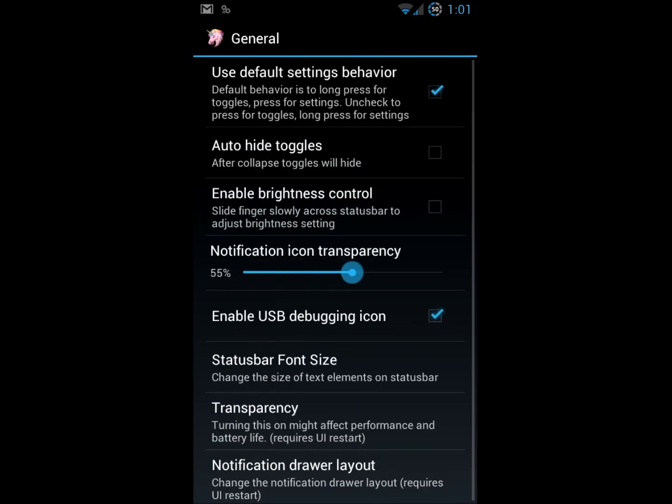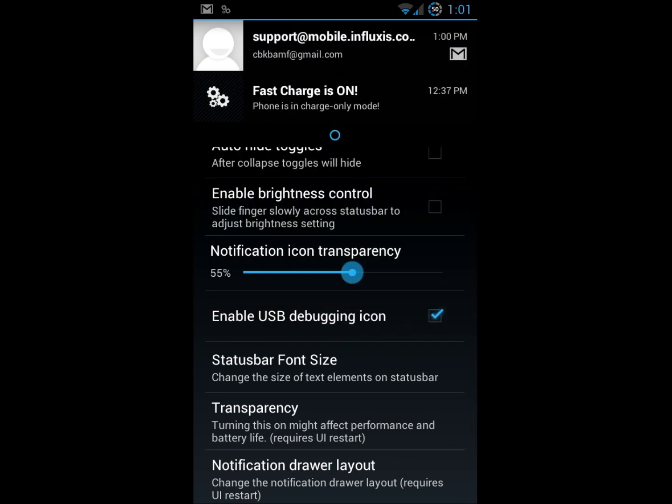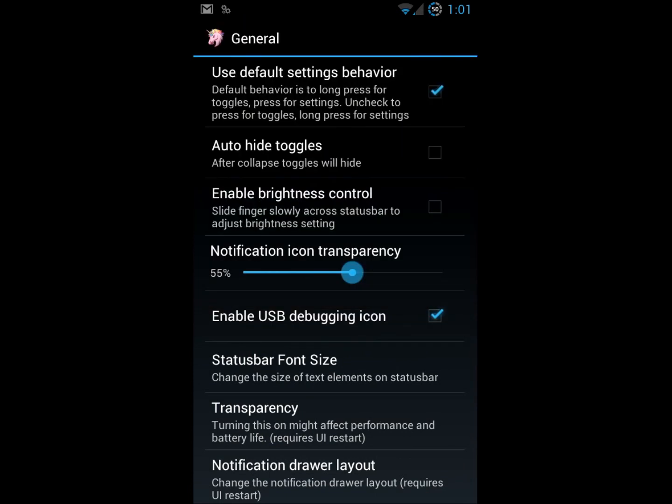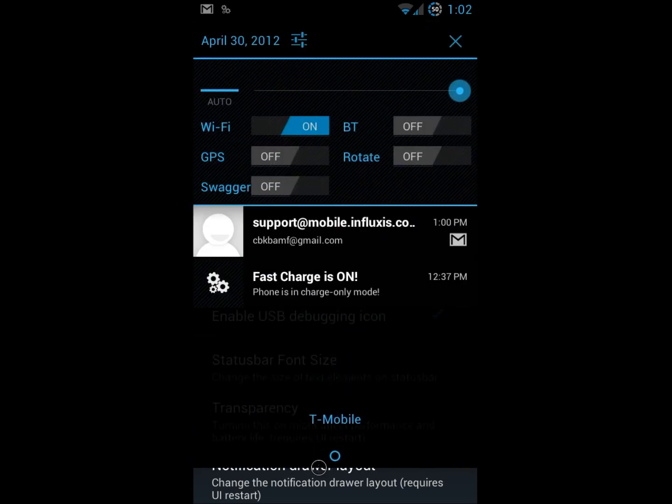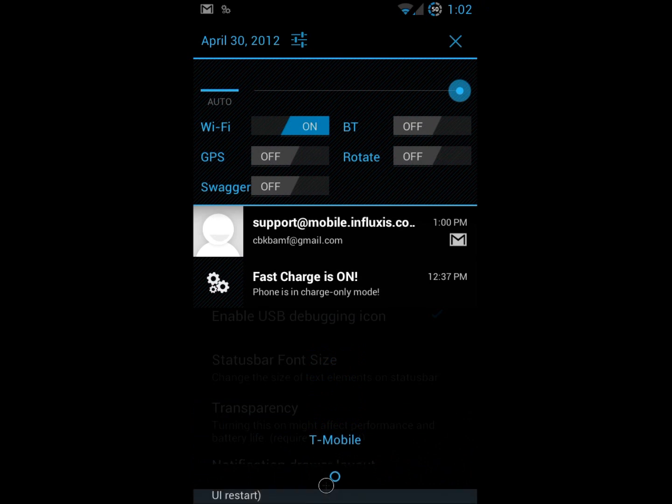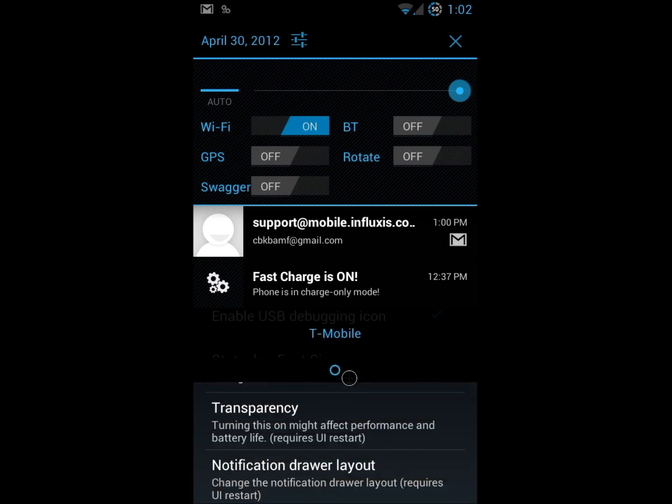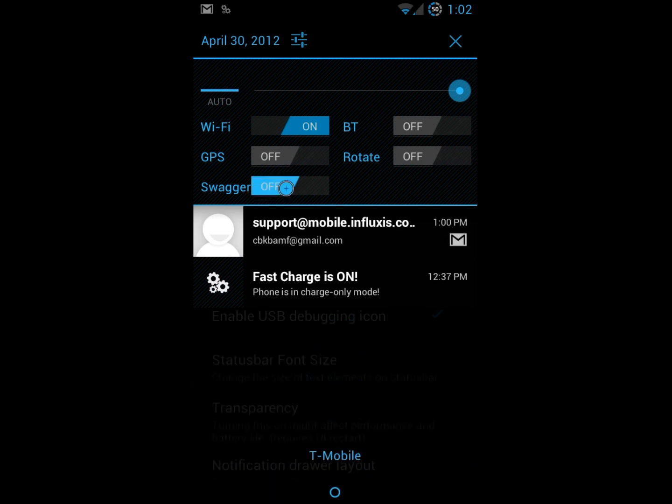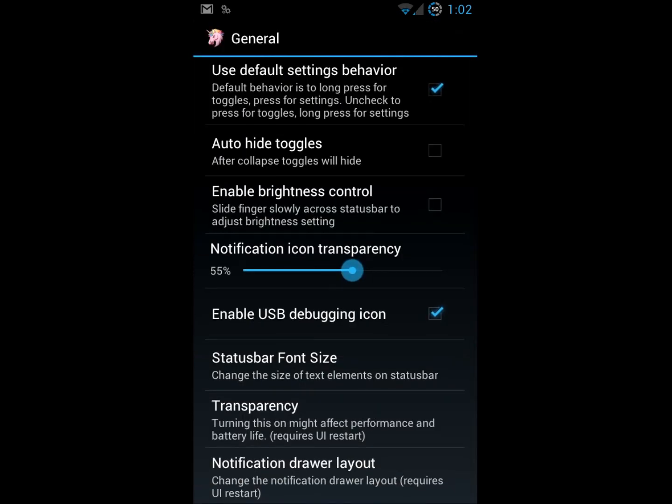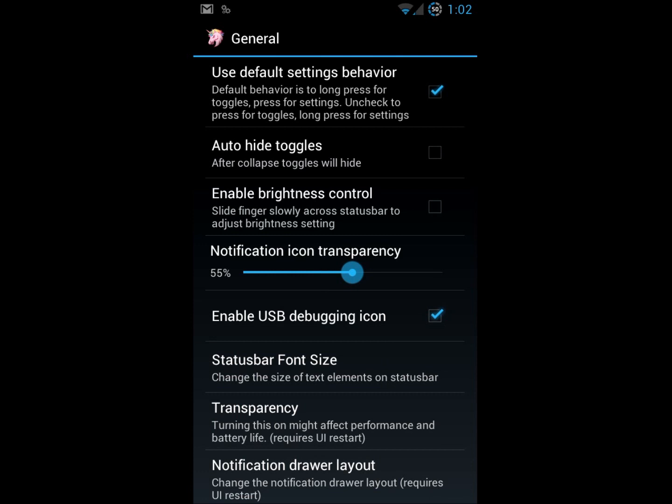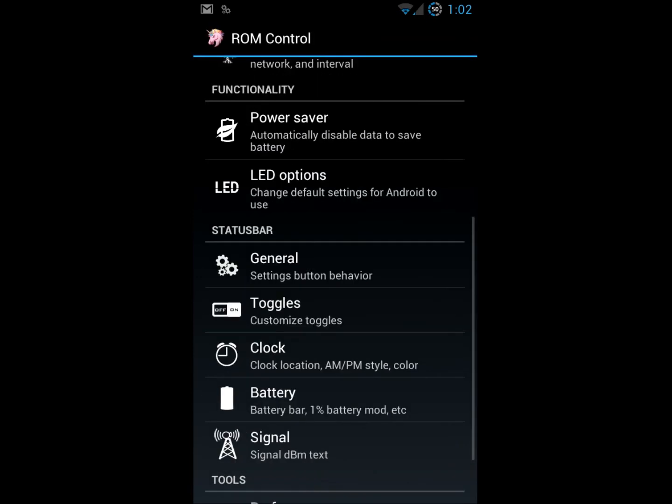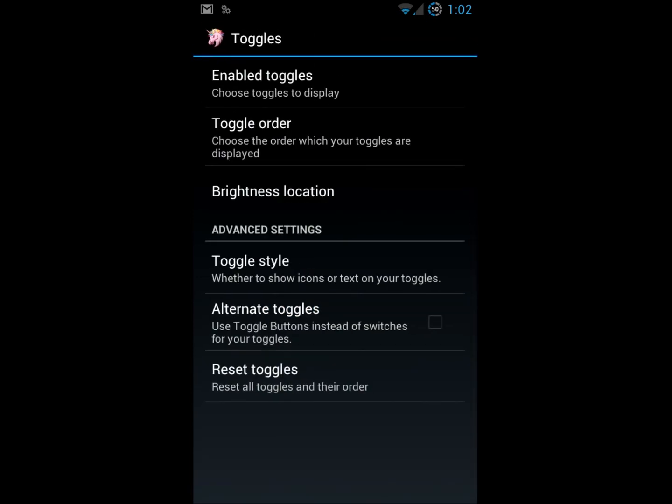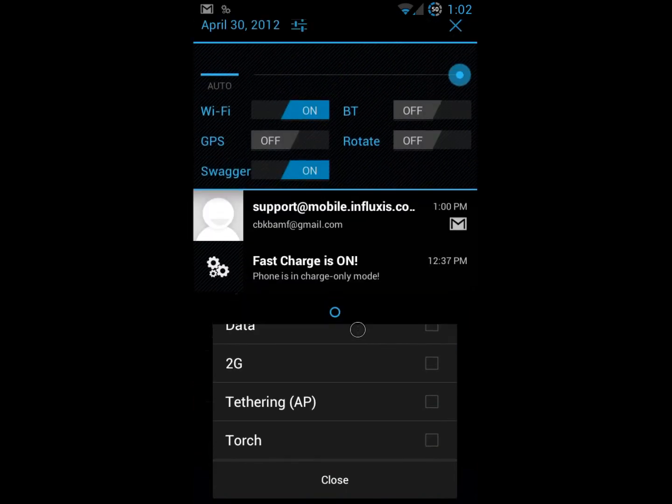Status bar. This is something you can completely and totally customize however you would like. There's a lot of nice little features here from the settings up there to these different toggles that are on. I've got WiFi, Bluetooth, GPS rotate and then of course there's my swagger. I've got to turn my swagger on because that's how I roll. You can choose those toggles as well. What do you want to show up and what you don't want to show up. Brightness control, USB debugging when you plug it into USB. It's all there. Transparency.